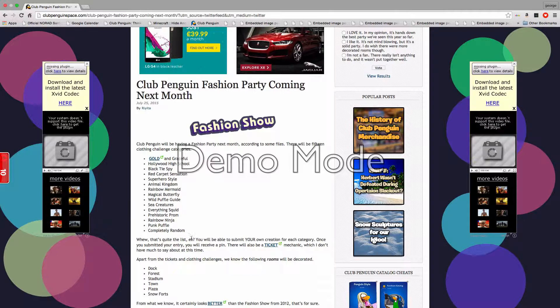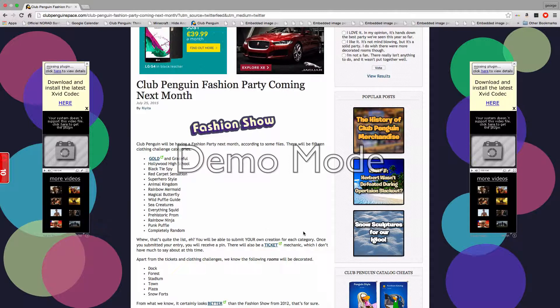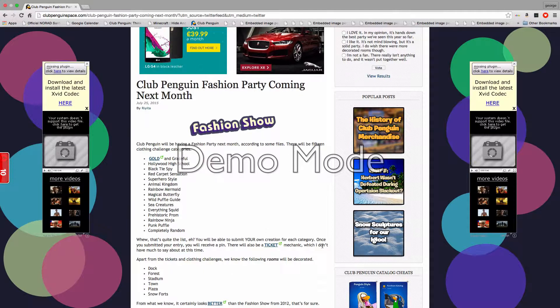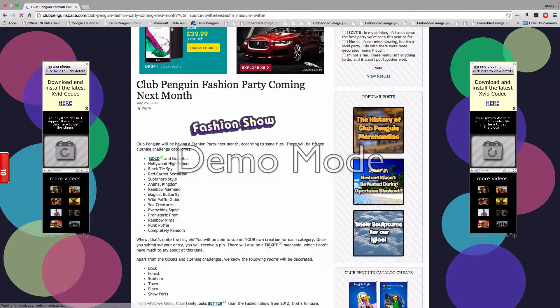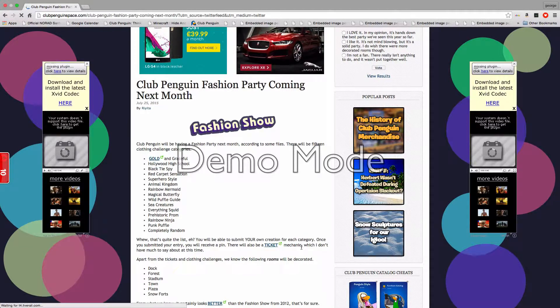Phew, that's quite a full list, eh? You will be able to submit your own creation for each category. Once you submit your entry, you receive a pin. There will also be a ticket mechanic, which I don't have much to say about.